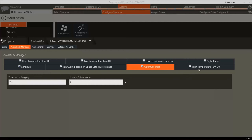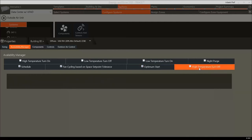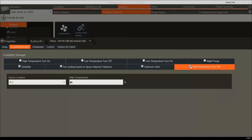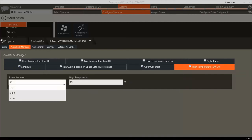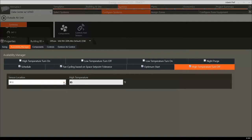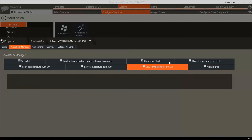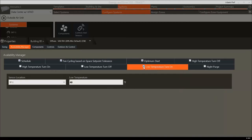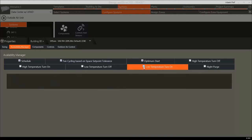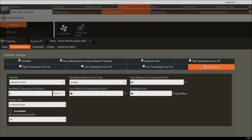Users are also able to set, enable, and disable overrides according to maximum and minimum temperatures using the High and Low Temperature Turn On and Off tabs. When the temperature limit is hit, the system will turn on or off depending on what temperature the sensor location is reading. In addition, users can configure the system to perform a nighttime air purge, which pre-cools the building during unoccupied hours by increasing the outdoor airflow.